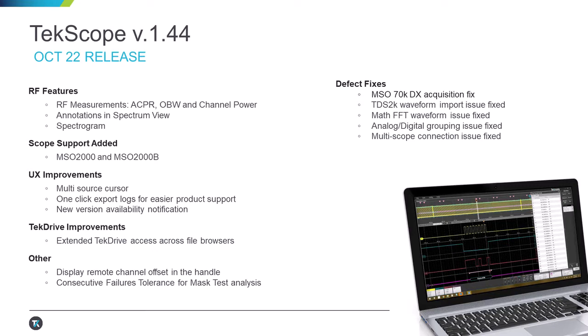TekScope now supports older MSO2000 and MSO2000B scopes. There are a couple of UX enhancements like multi-source cursors, ability to export troubleshooting logs by one button, in-app notification when a new version is available. We've extended TekDrive availability across most file browsers in TekScope. We've added ability to display channel offset within the label handle.